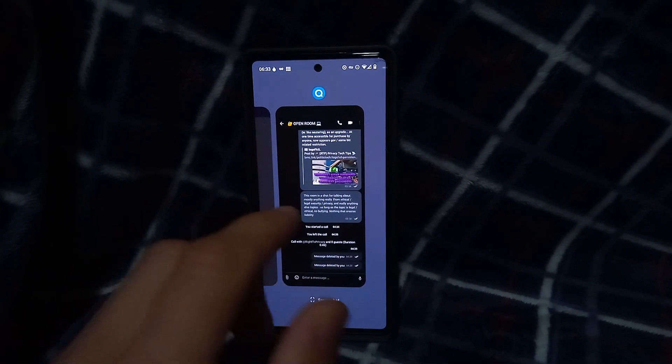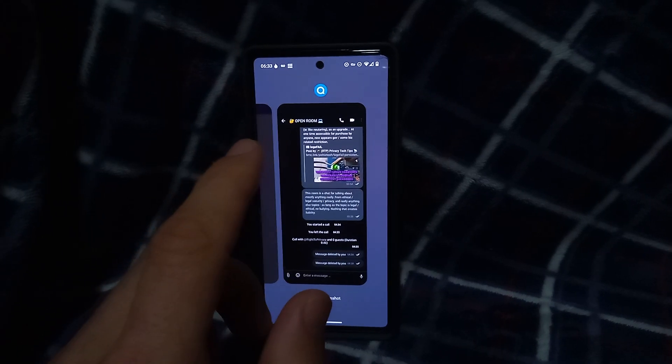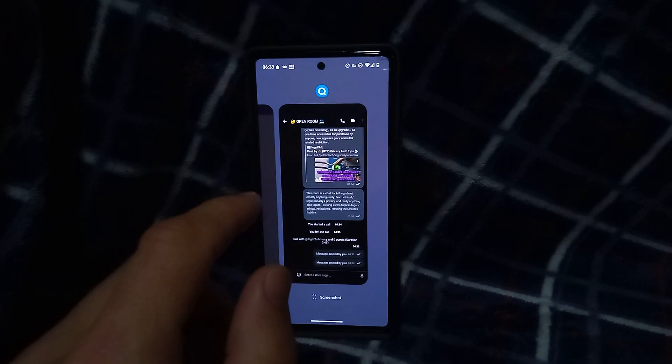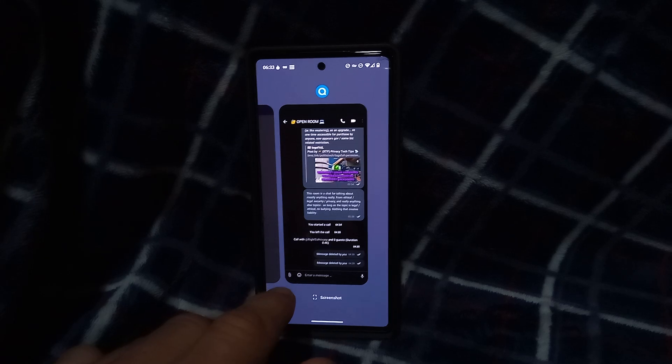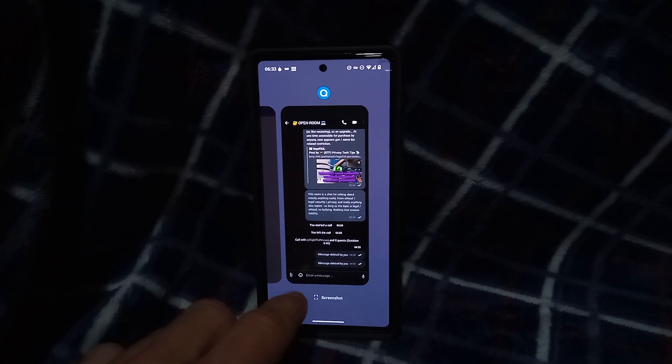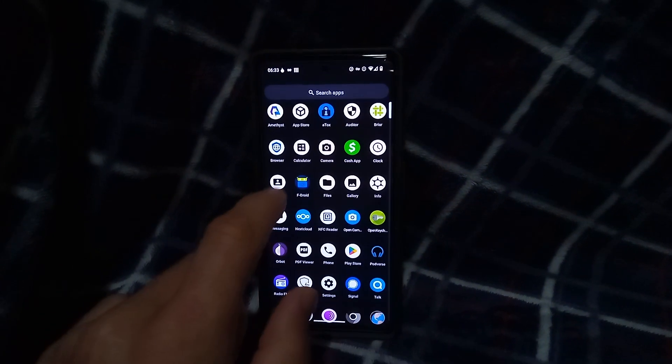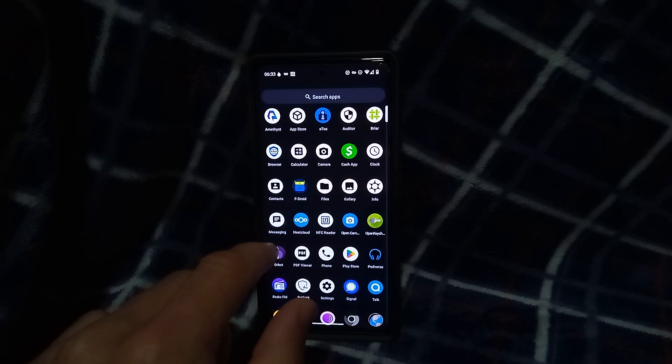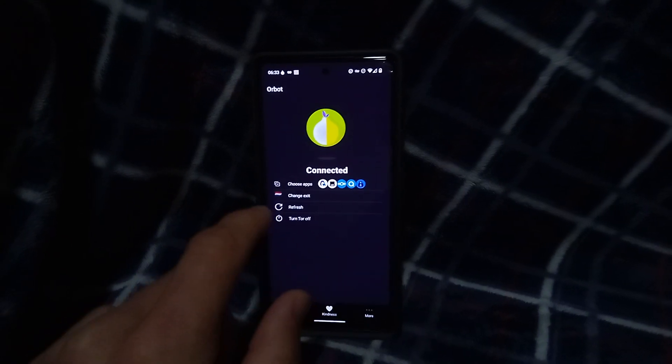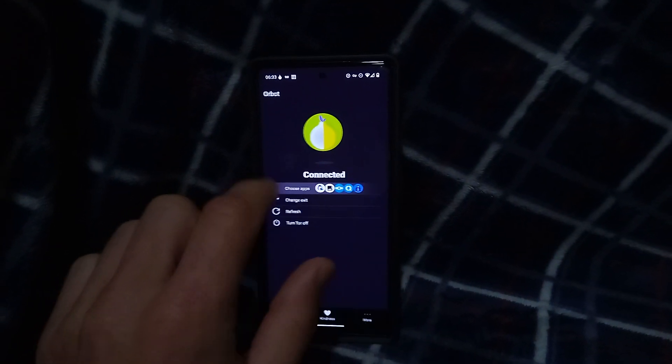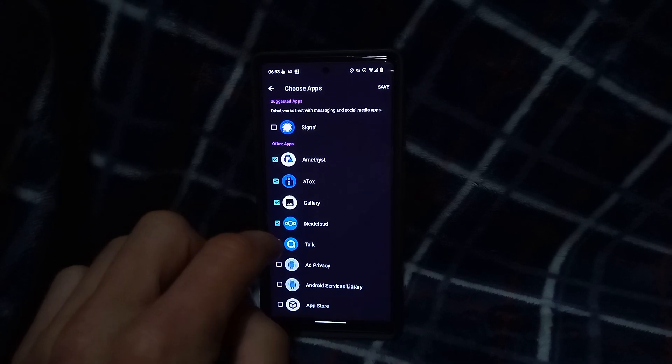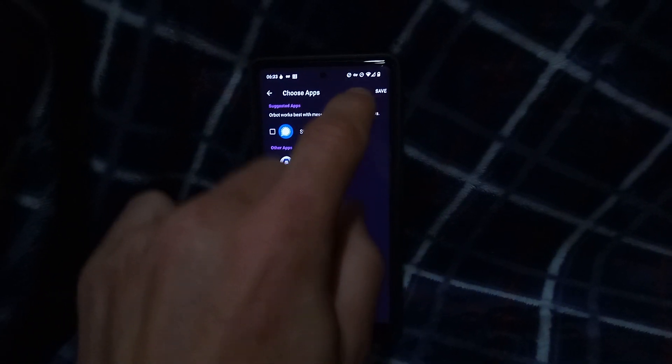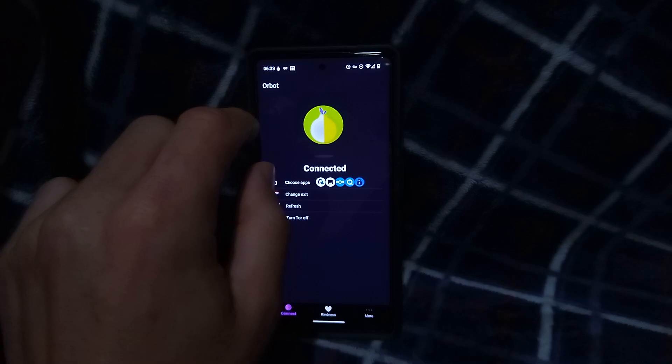And once you have that up and running, you can then install the NextCloud Talk app. And once you have that installed, you're going to want to open up something called Orbot. And I've covered Orbot in previous videos, but if you're not familiar, I will open it up and show you. So you just go to choose your apps and you simply enable NextCloud Talk, hit the save button, and you're good to go.